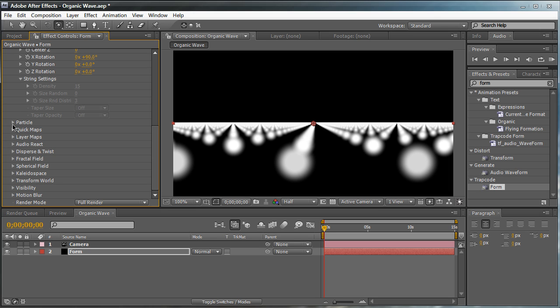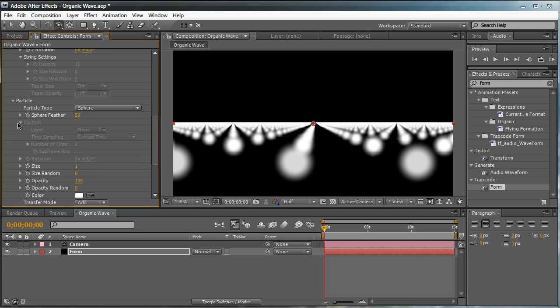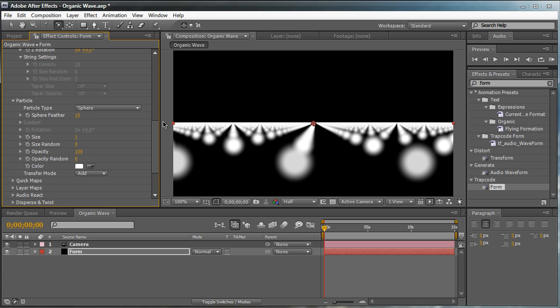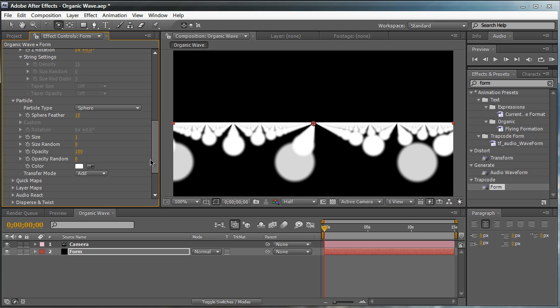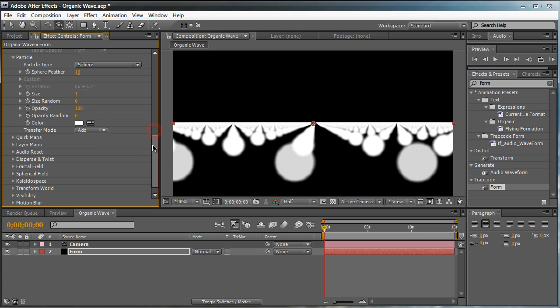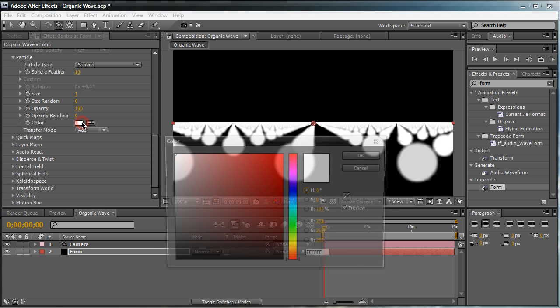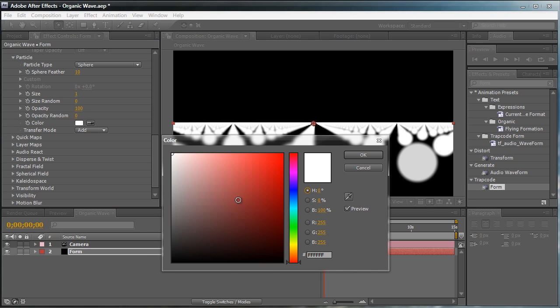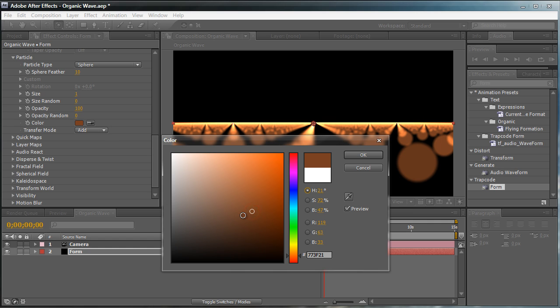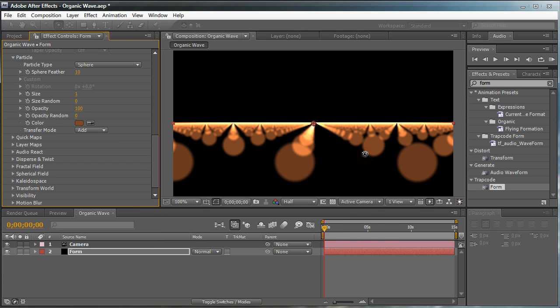So let's go to the Particles tab. We're going to change the sphere feather to about 10. We don't want it to feather at all. We want it pretty smooth and crisp. And we're going to change the color to a relatively dark golden orange. Because we're in additive mode, things are going to be added on top of each other to enhance the brightness. So we're going to select a nice golden orange color. Just like that. Looking really great.